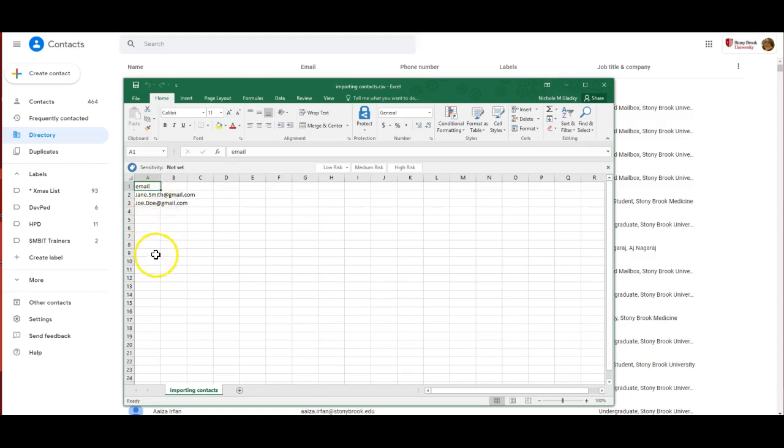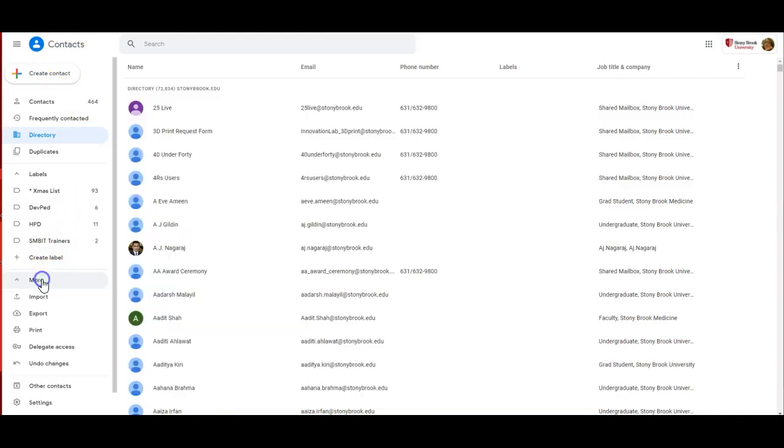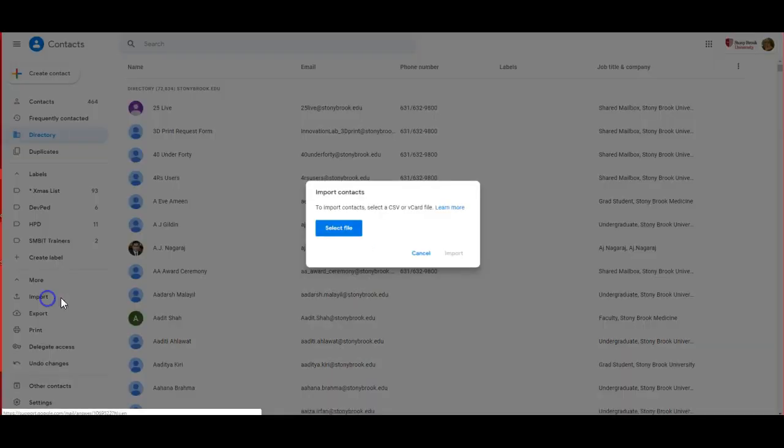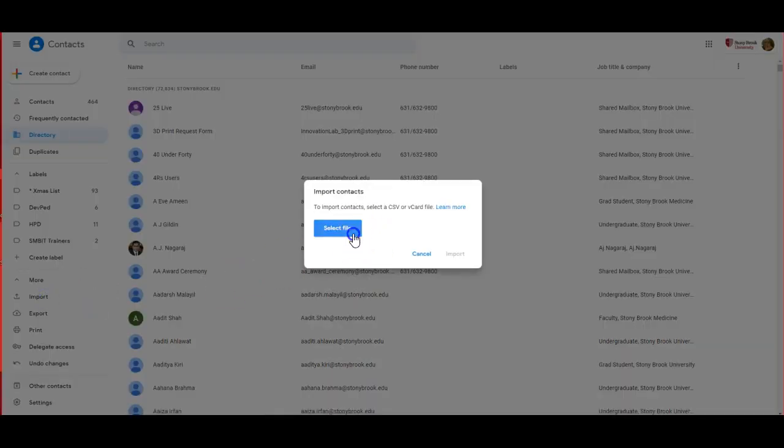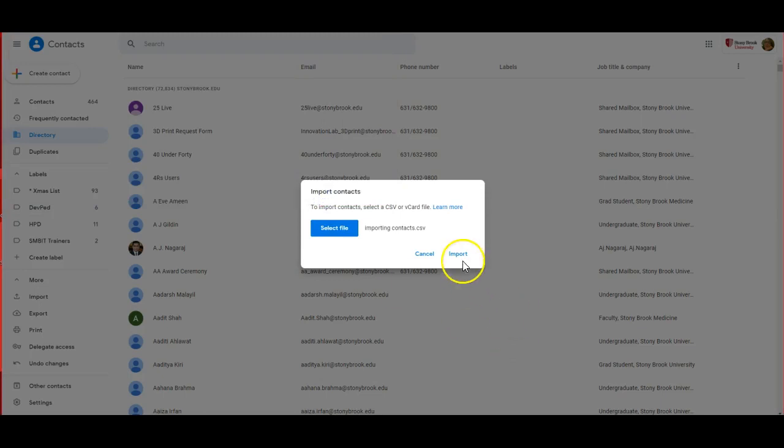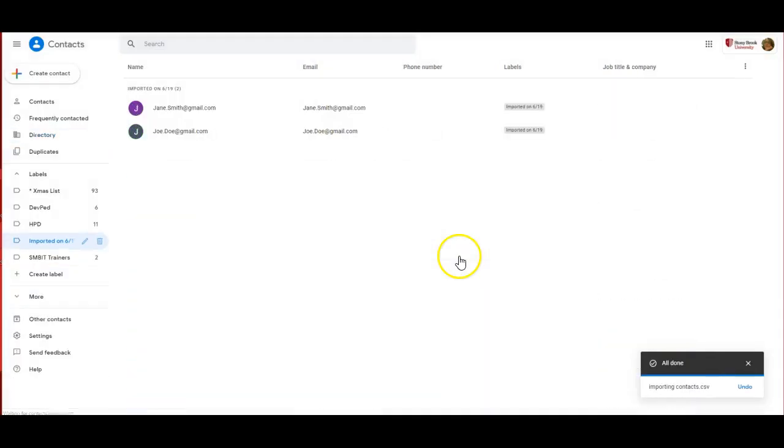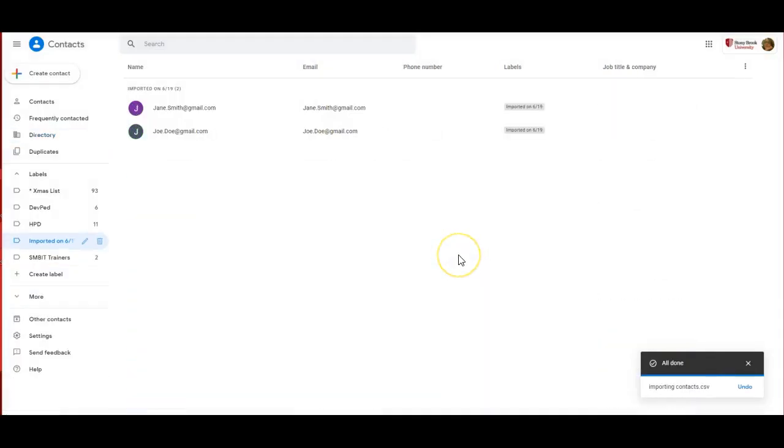I'm going to import that into my Google Contacts. The way to do that is to click on More, Import, select the file, and then find the CSV and open. Then click on Import.